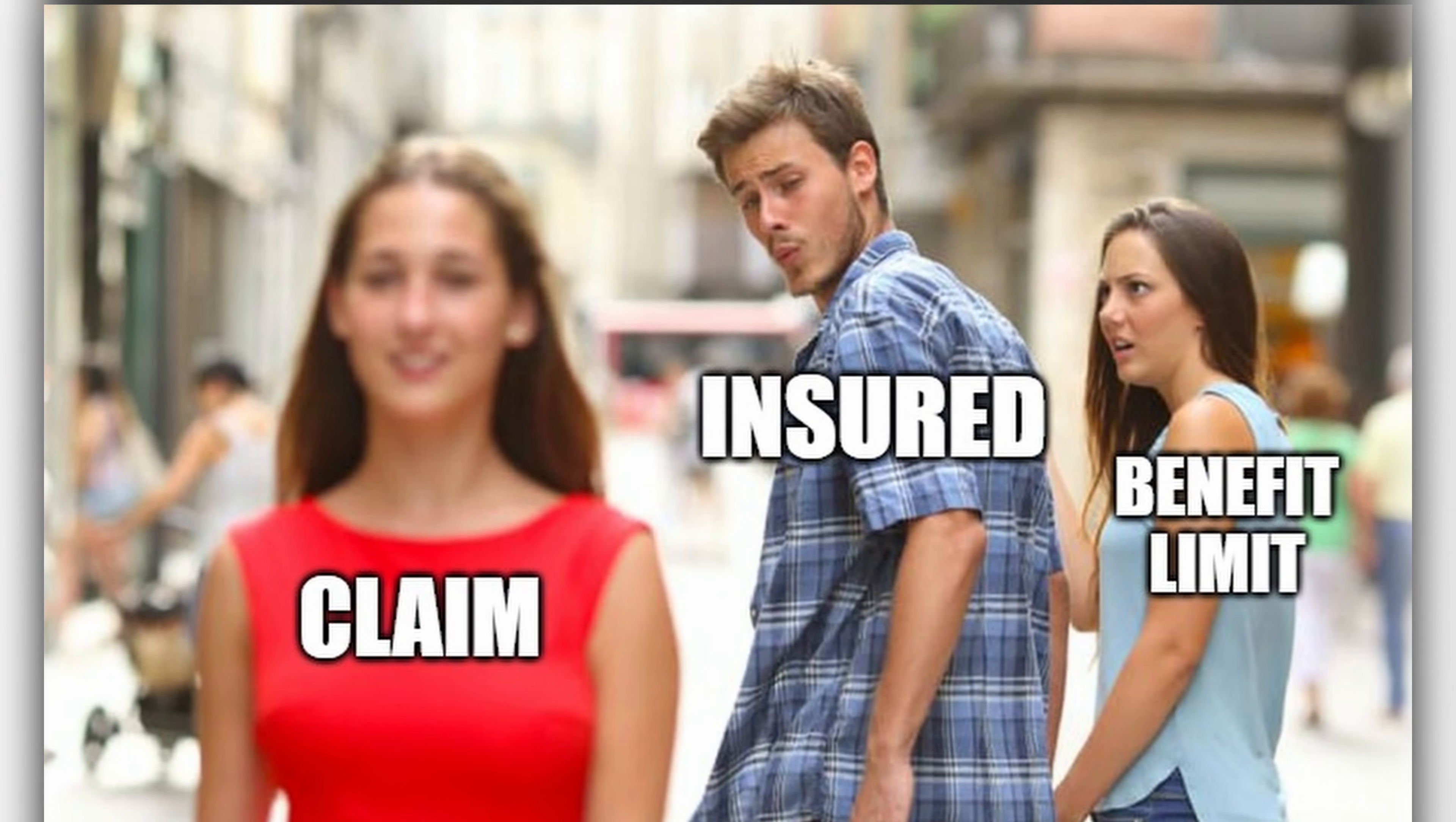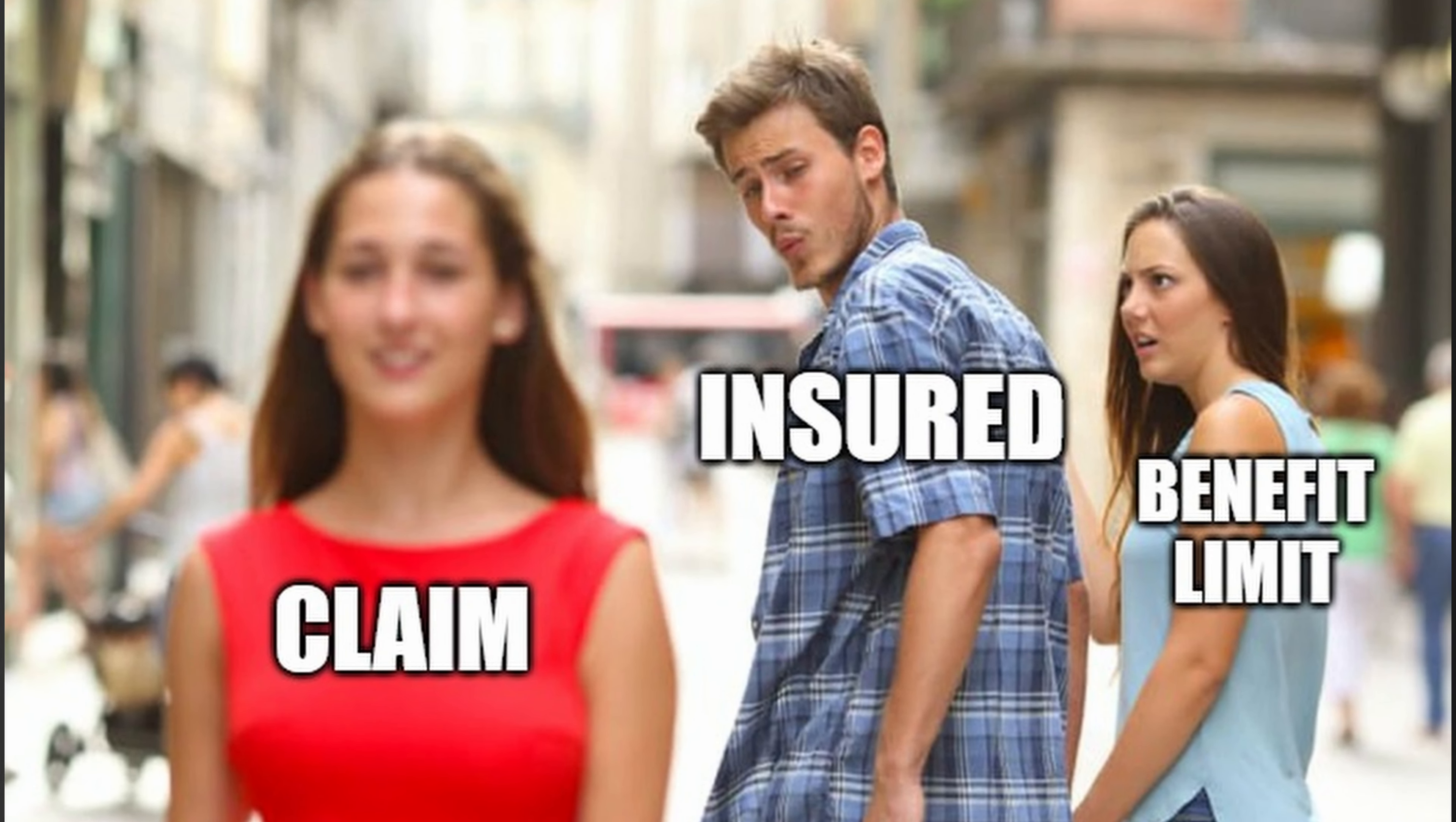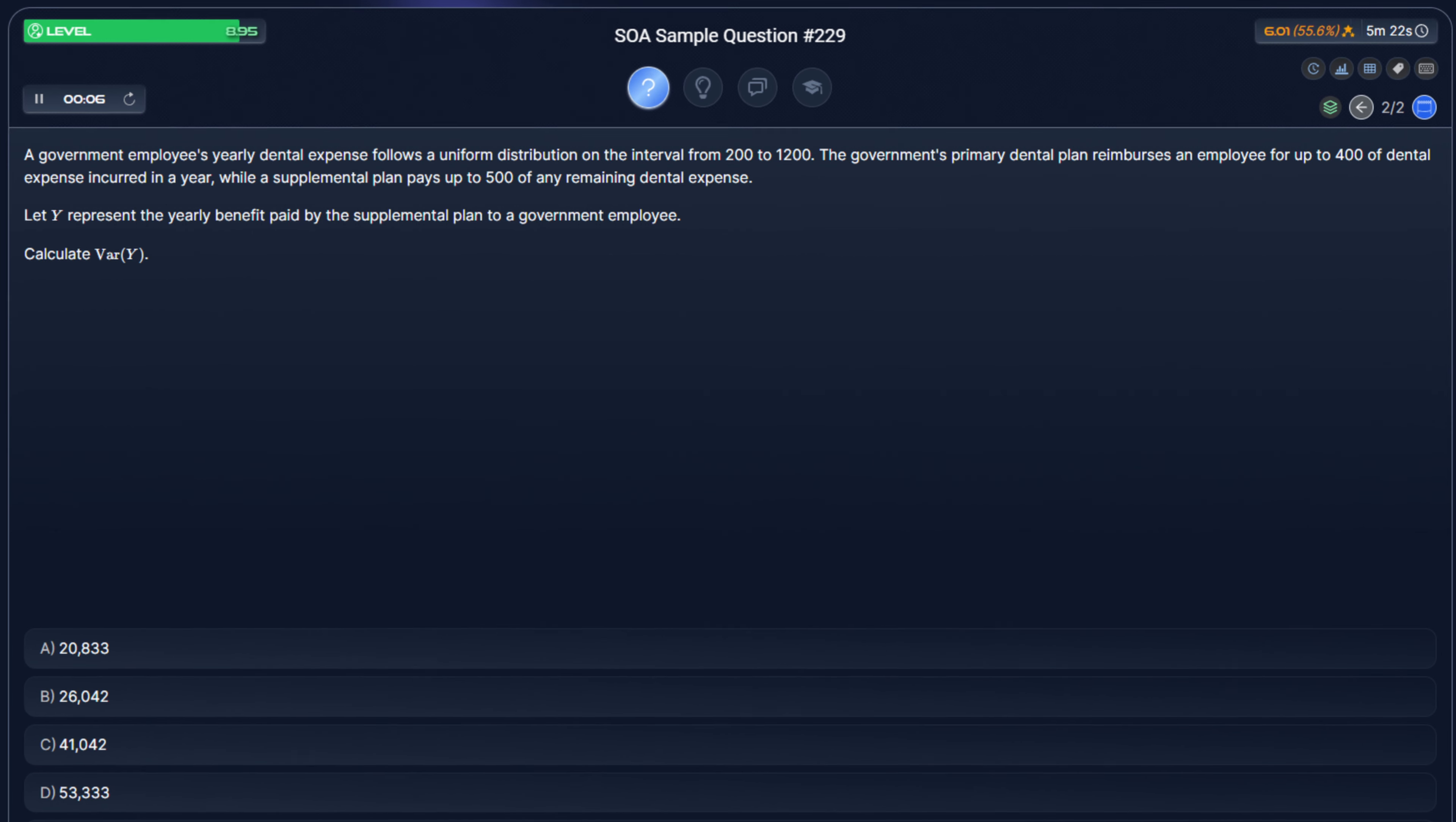A benefit limit, also known as a policy limit, is the maximum amount that an insurer will pay for a claim. Since the benefit limit refers to the payment, not the loss, that means that the benefit limit is applied after the deductible and co-insurance. There are multiple ways to solve questions with benefit limits. One of the common techniques is that if you're summing for discrete random variables or integrating for continuous random variables, the value that your random variable takes on after the benefit limit is just the value of the benefit limit.